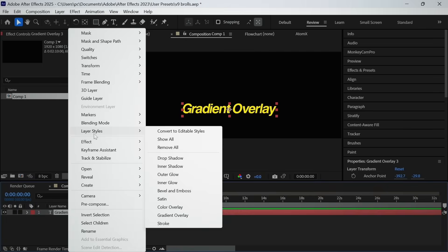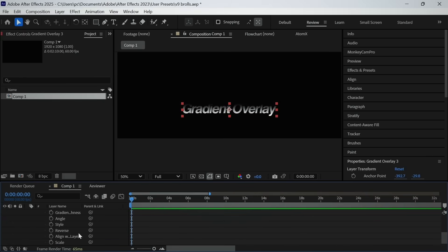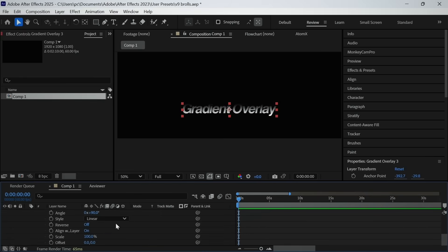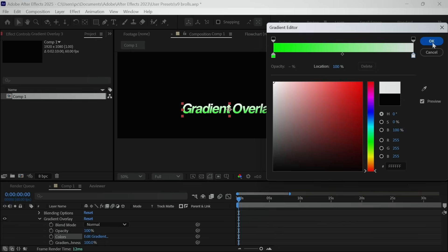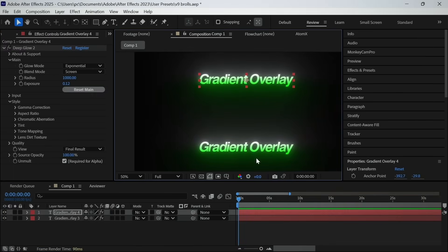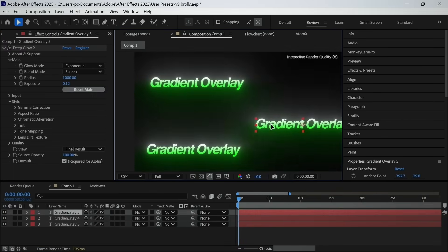But now I use gradient overlay from the layer styles, which doesn't have any issue like that. Once you set the gradient, you can move it anywhere in the composition and it will remain intact.